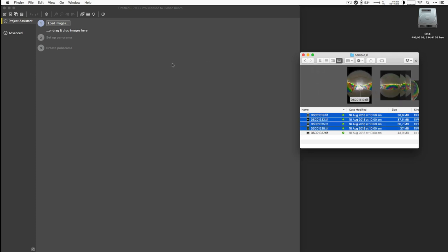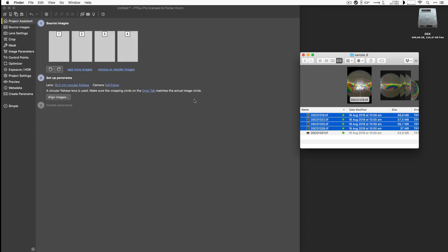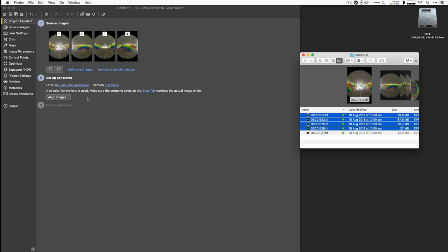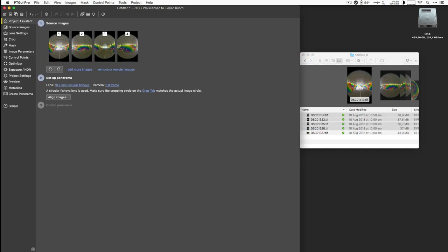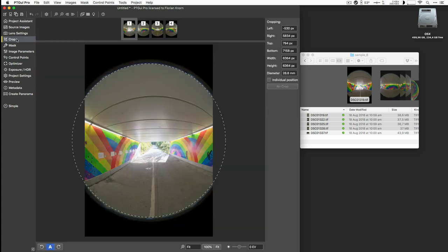So let's start with these four images. We'll drag and drop them into PTGUI. We can see that PTGUI has discovered the EXIF information and that it's considering this to be a circular fisheye on a full-frame sensor, that is my camera. I could go in here and adjust that, but that is actually a correct choice for this lens that I'm using.